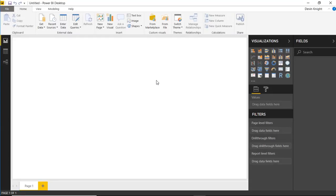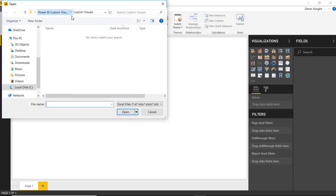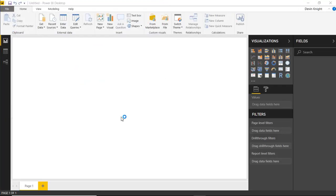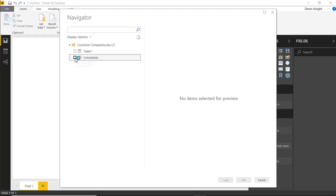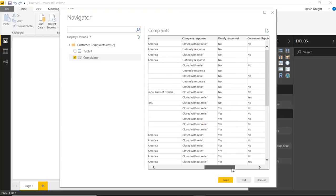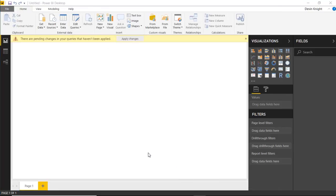For this example, we're going to be dealing with complaint data — basically credit card complaint data that occurs all over the country. It's not real data, but we're going to use it as a good sample dataset. I'm going to go up to the Get Data section and choose Excel. Then underneath the Data section, I'll choose Customer Complaints. I'll go ahead and select the Complaints table and choose to load it in. The data has some date elements, but most importantly it has latitude and longitude data that we'll use to plot these data points. I'll choose Load to bring this into my Power BI data model.